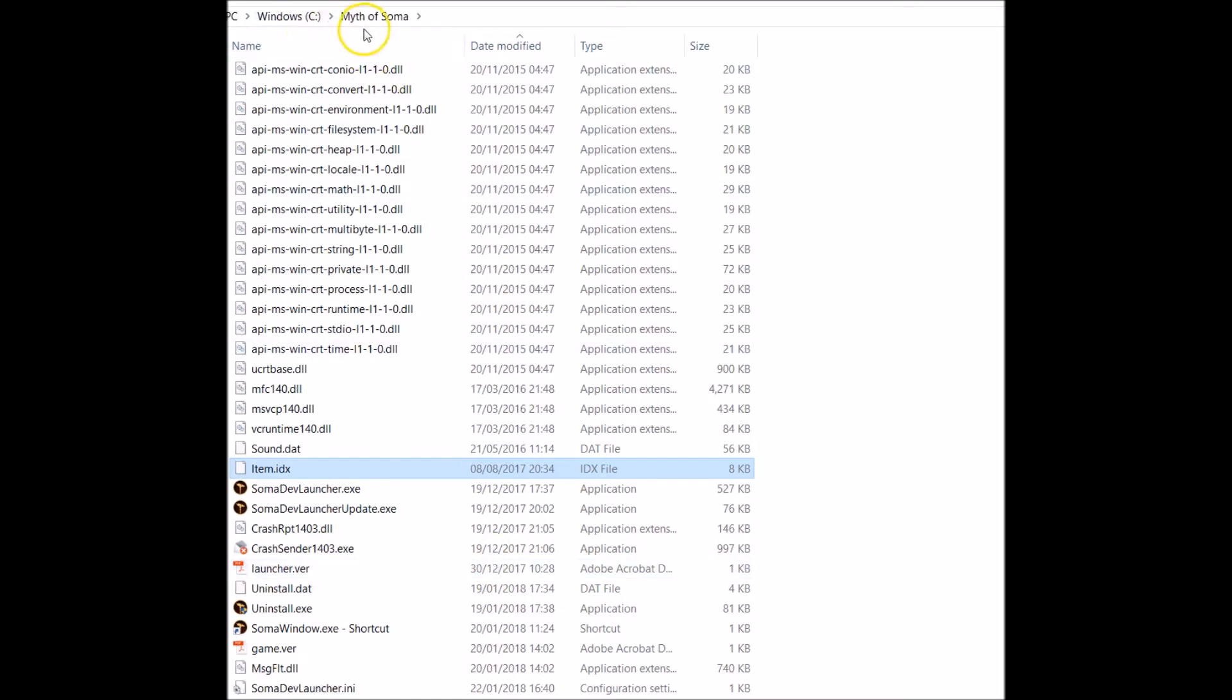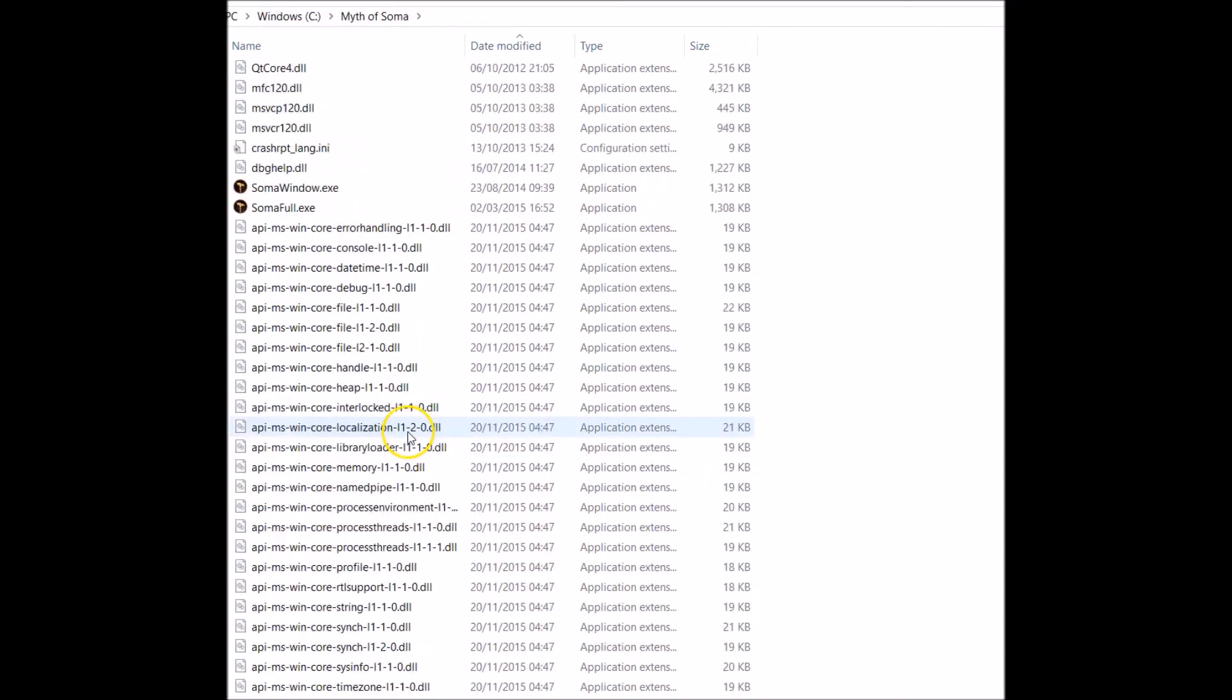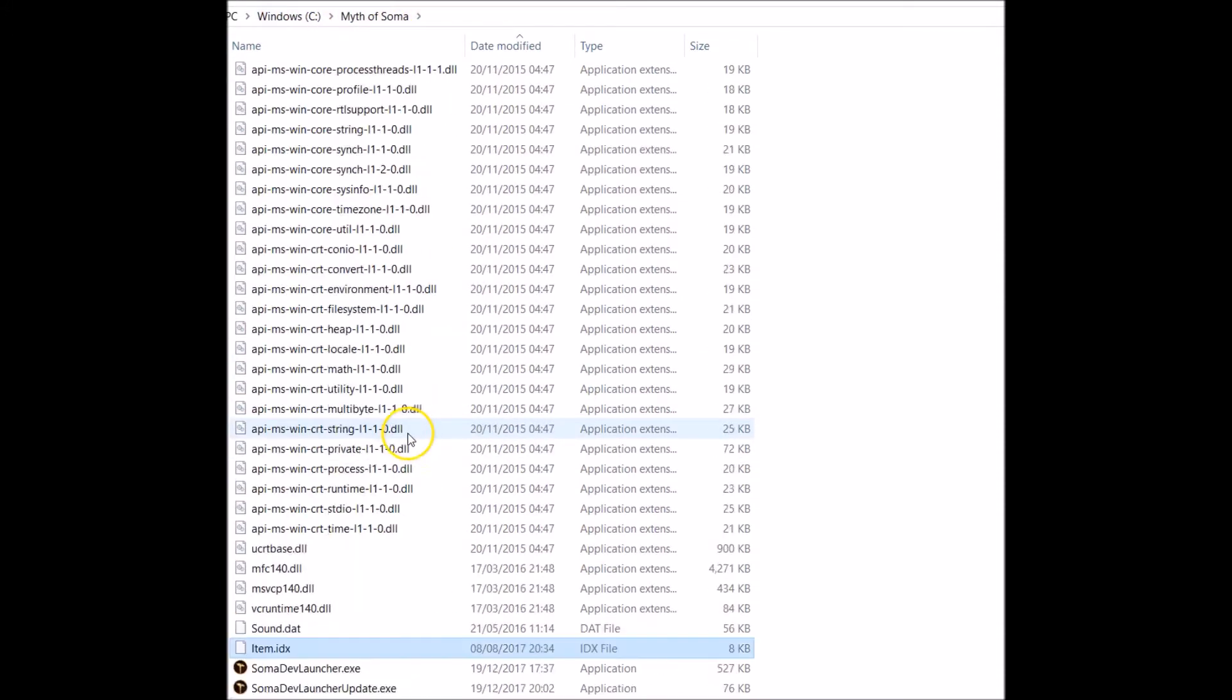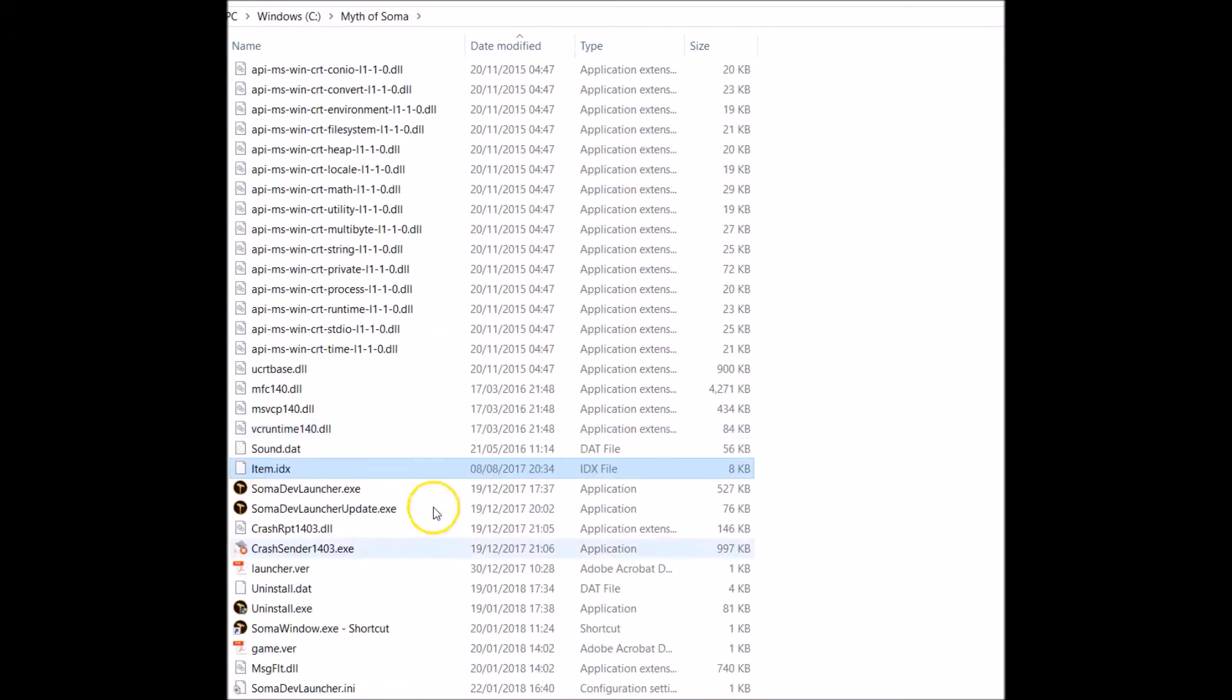When you've installed Soma, it should be on your C drive, C drive forward slash Mythosoma. So this is inside the Soma file now as you can see.